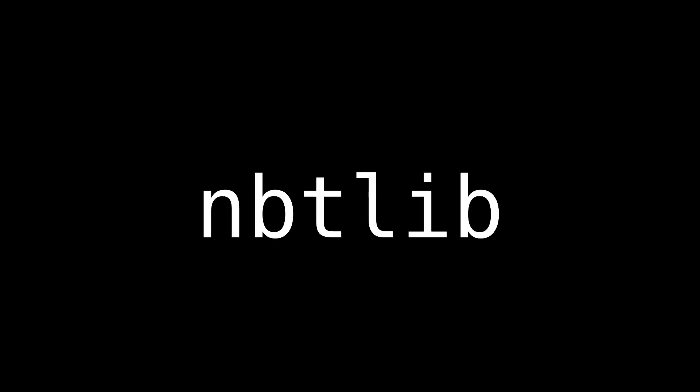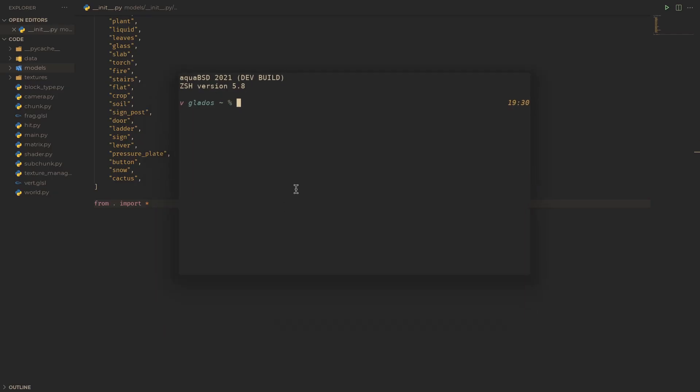Now let's do world loading. Minecraft save files use a format known as nbt for storing chunk and level data, so we're going to need a library to read and write to them. nbtlib serves this purpose quite well, so we can quickly install that using pip. We can also install the base36 module for later on.